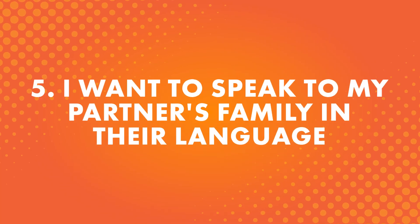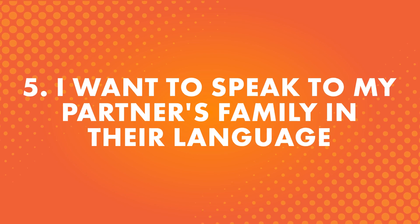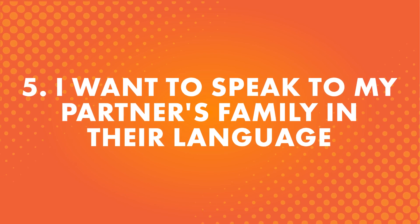Number five, I want to speak to my partner's family in their language. Similar to the reason above, perhaps you want to speak to your partner's parents or grandparents, but they don't speak your language. Not only can learning their native language let you connect with them on a more personal level, but it's also likely to impress them.